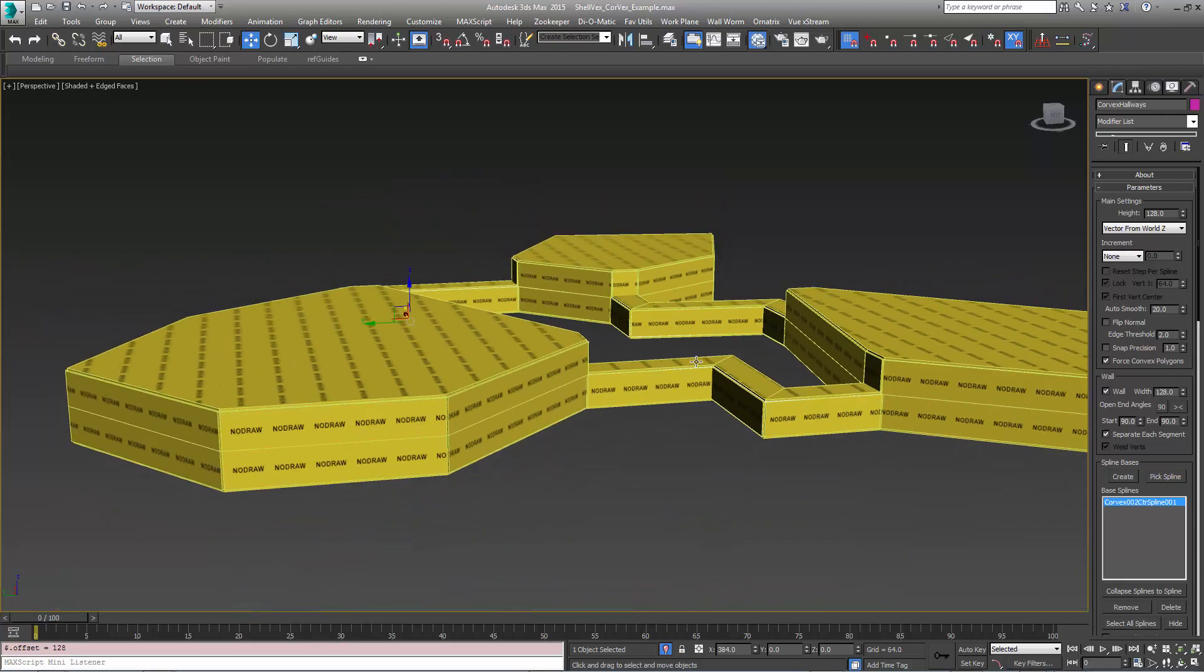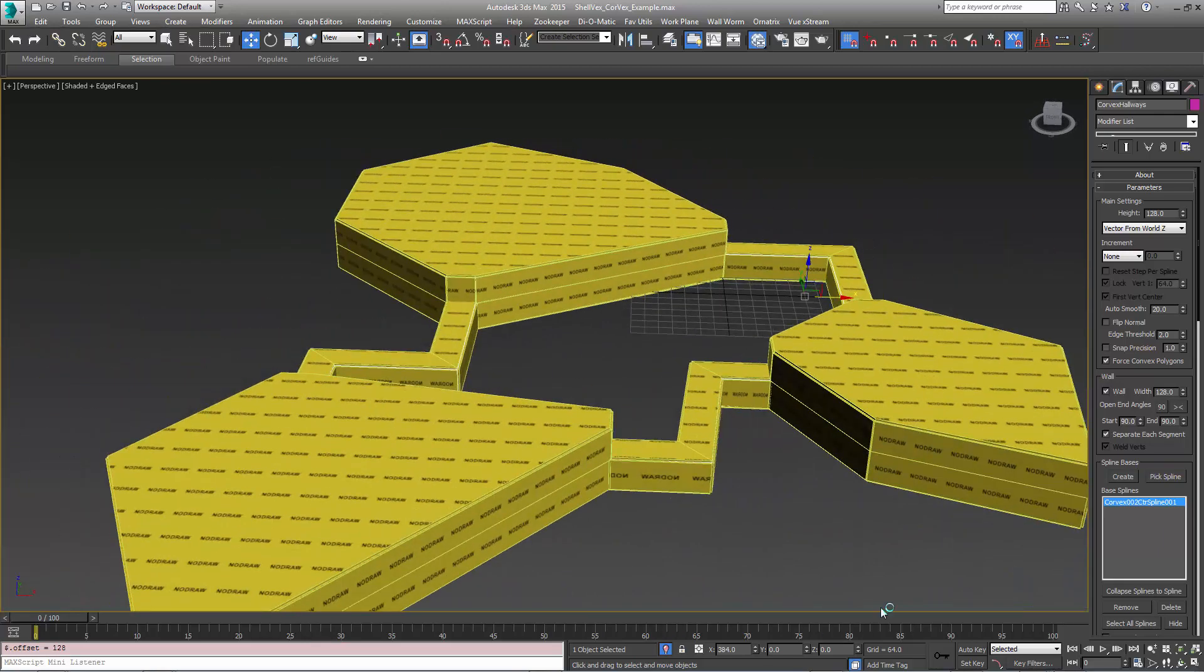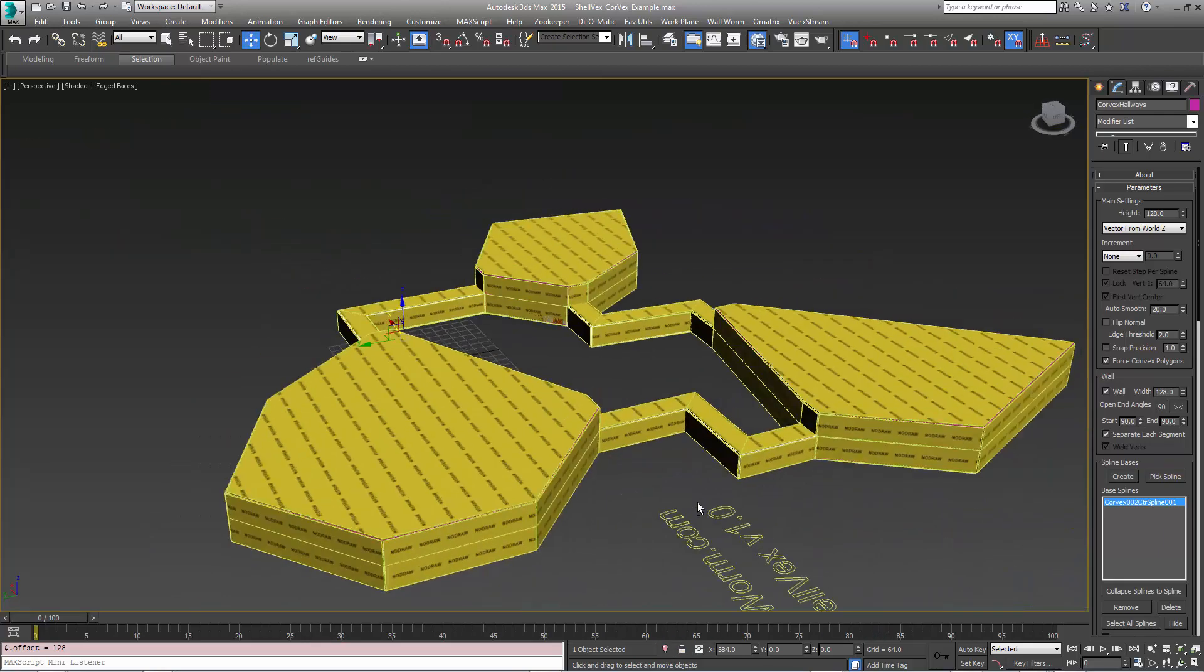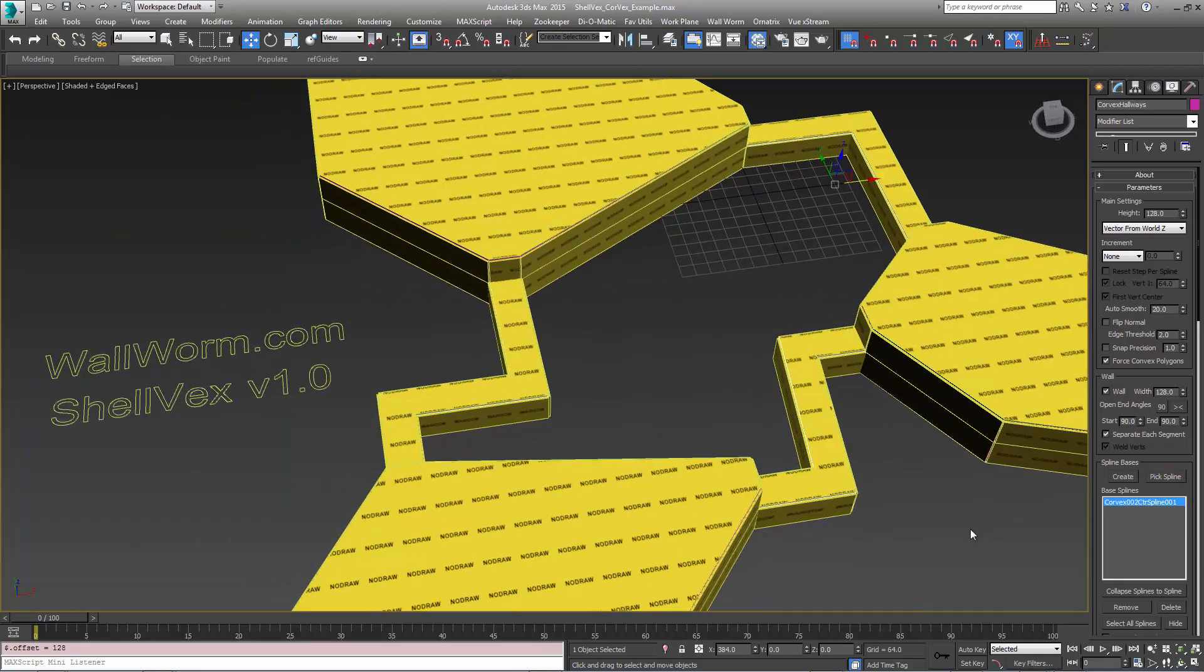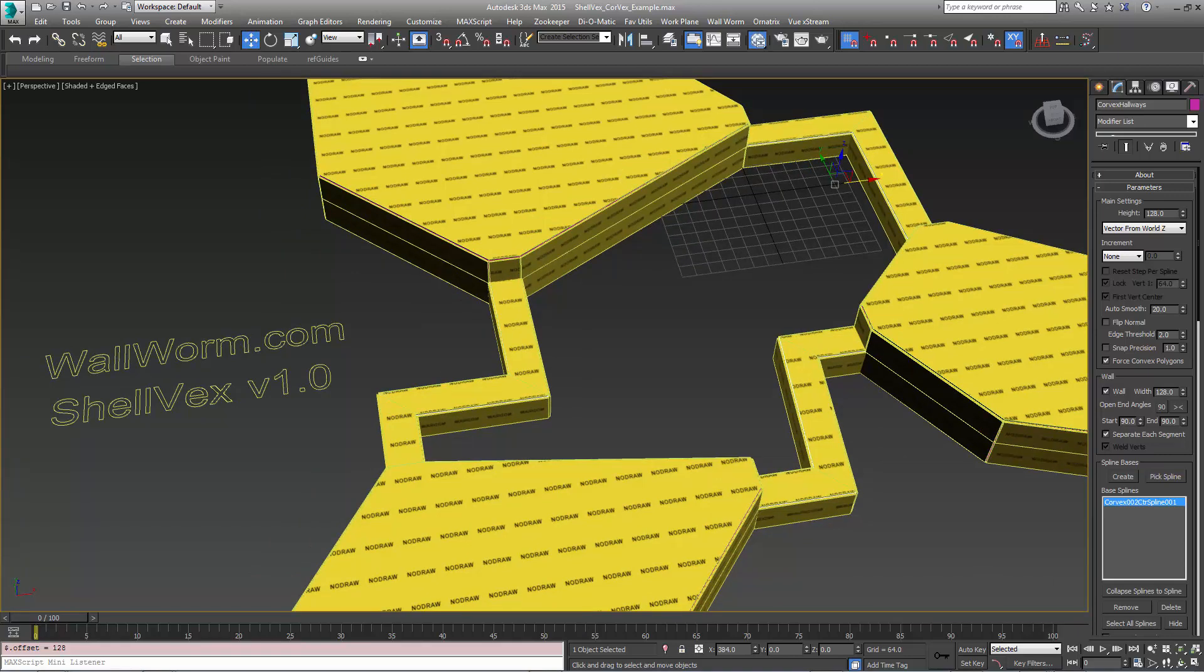So this is demonstration one of using Shelvex and we'll have more scenarios in the next video. You can get Shelvex at wallworm.com. Thank you.